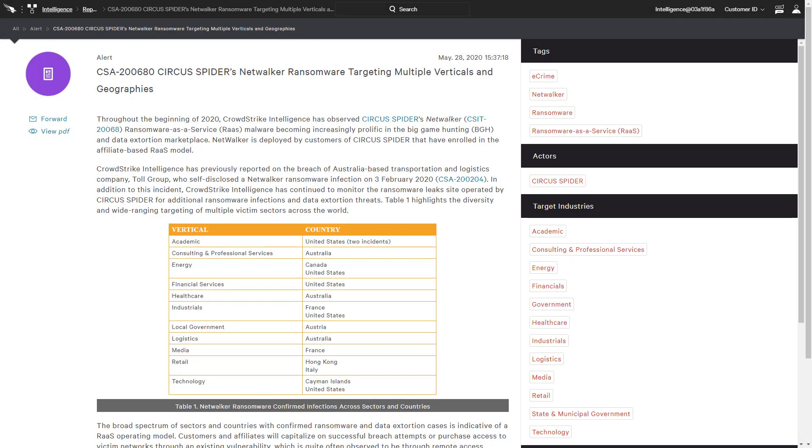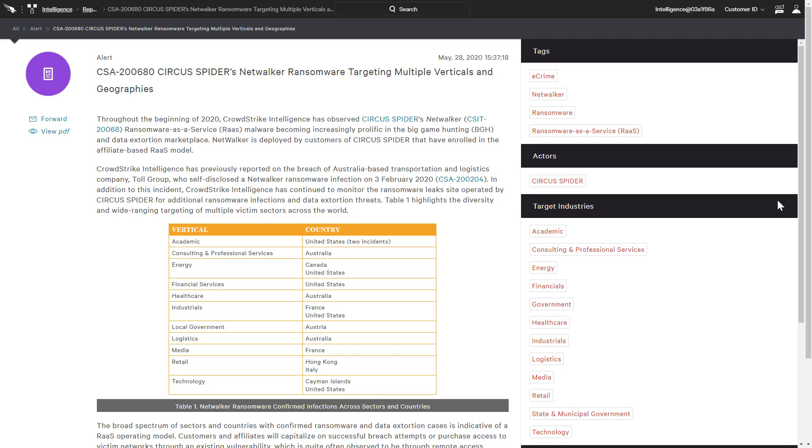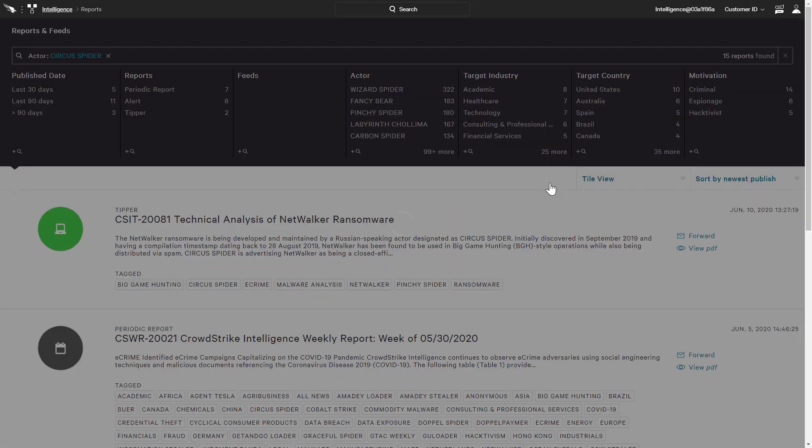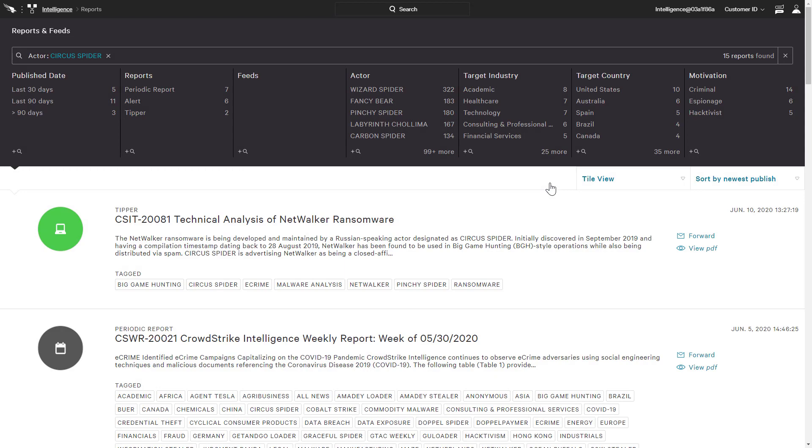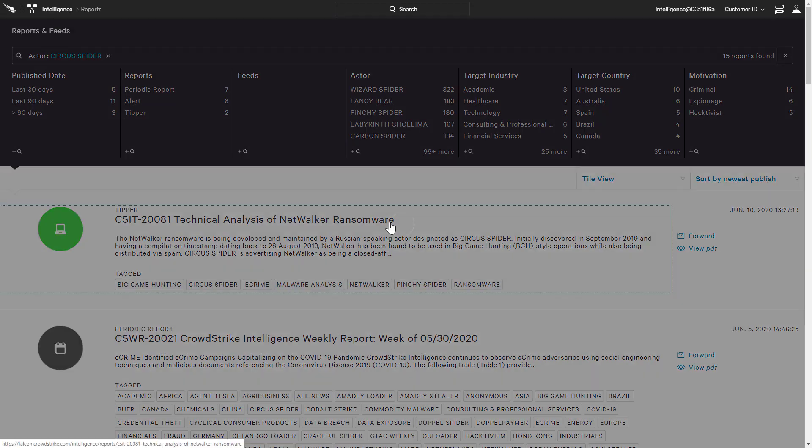Looking back at the original alert, we are reminded that this attack has been attributed to Circus Spider. We can pivot using that tag to find out if there are other reports on NetWalker attributed to Circus Spider. Immediately, we are presented with a second Tipper report.